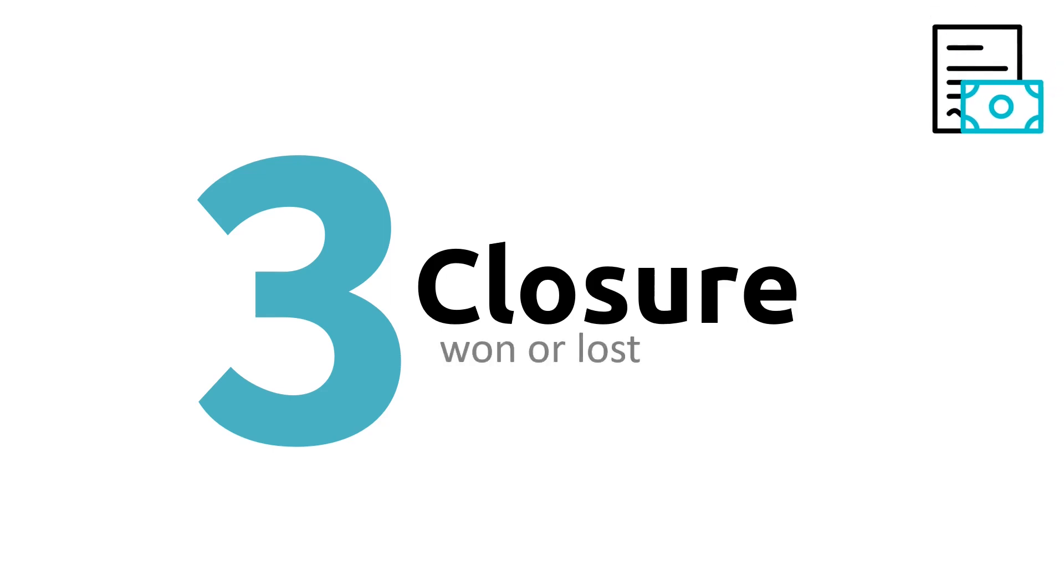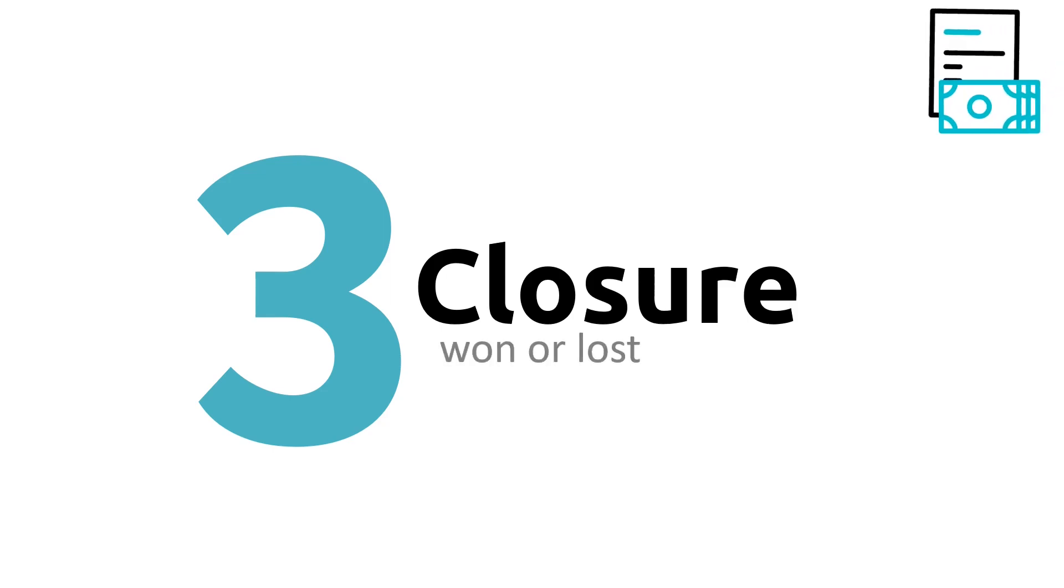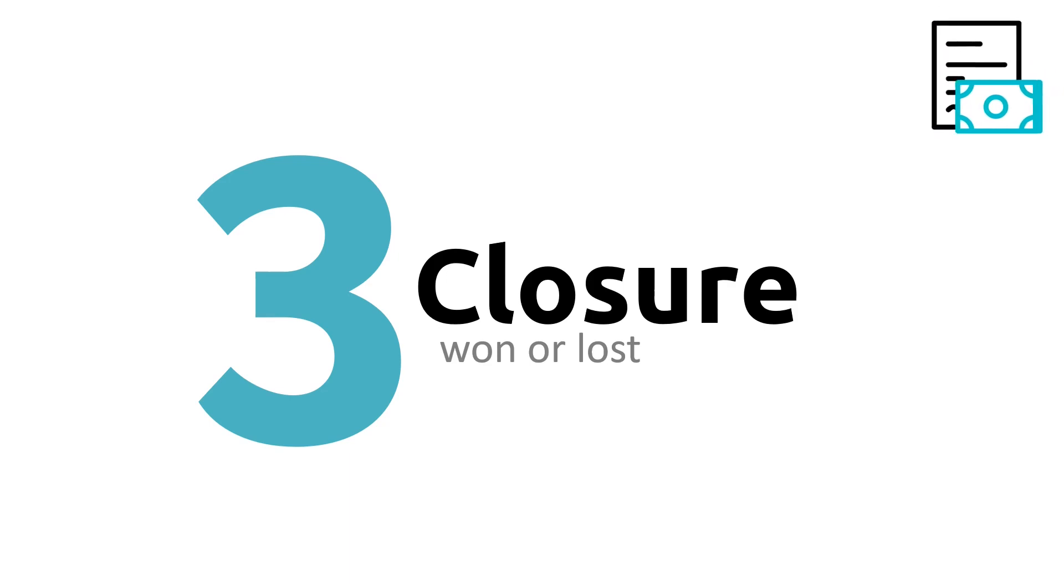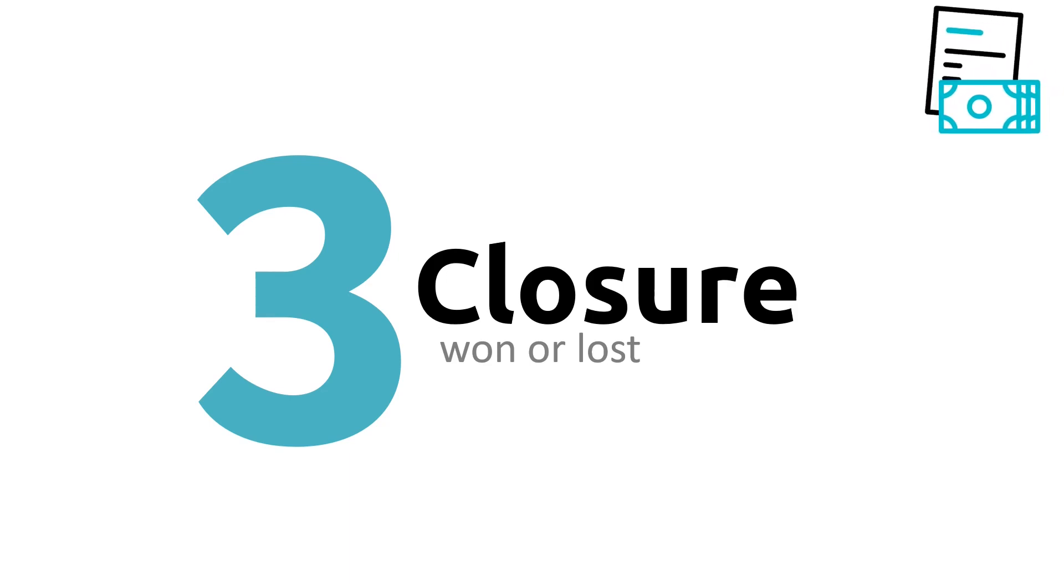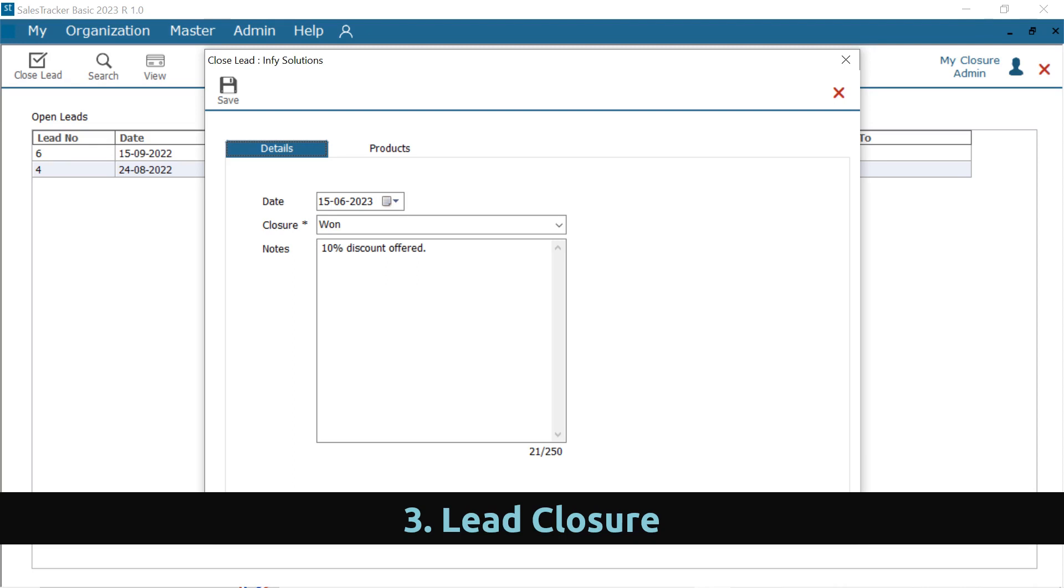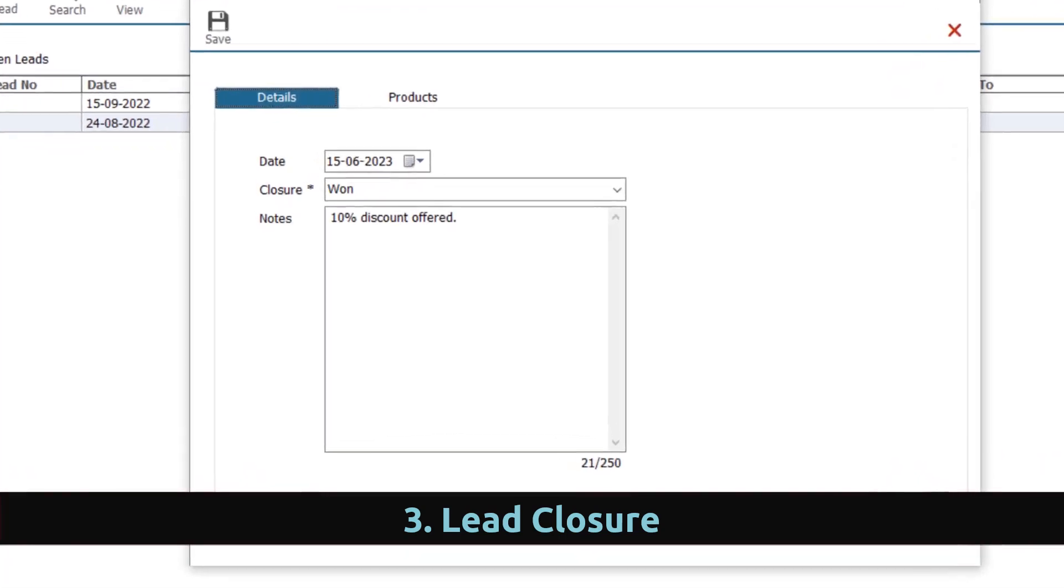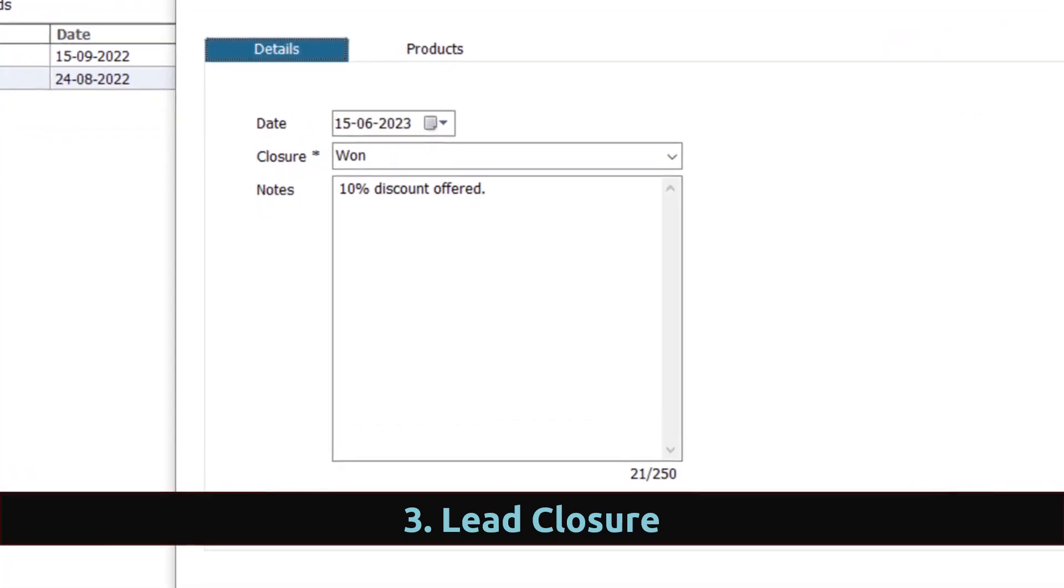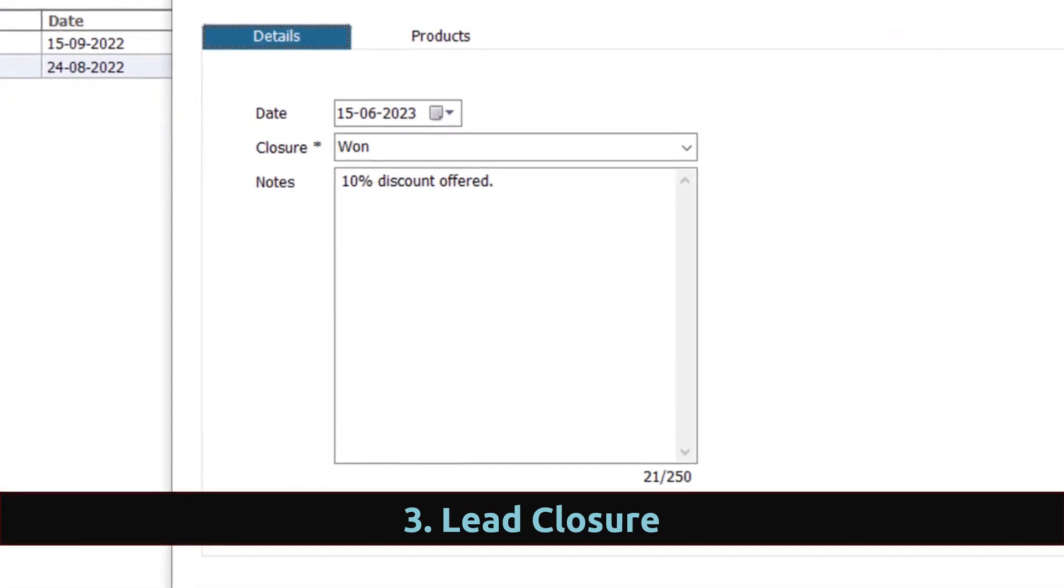Finally, closing a lead and marking this as won or lost. Closure will help you analyze your closing pattern and would help you to know your strong and weak areas. In Closure, you can maintain details like closure date, closure type, if the deal is won or lost, and a brief note on closure.